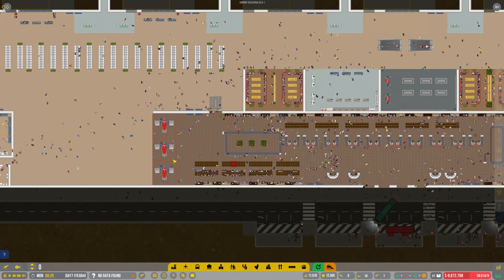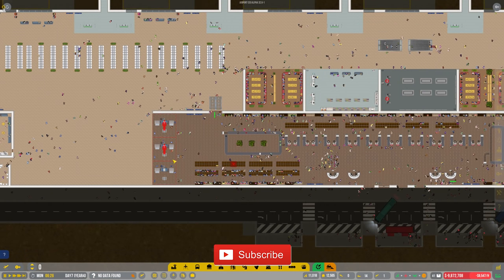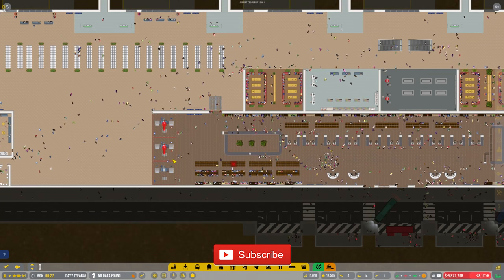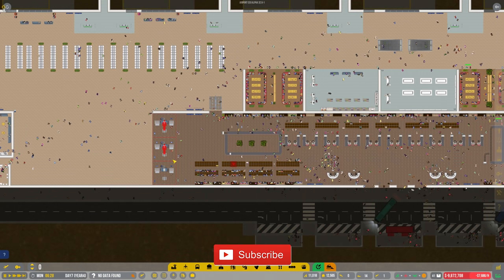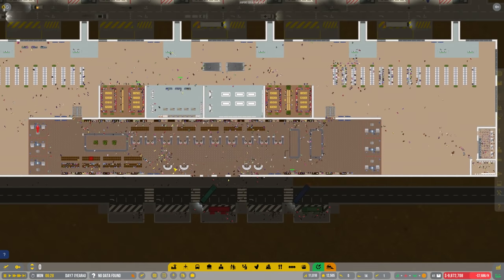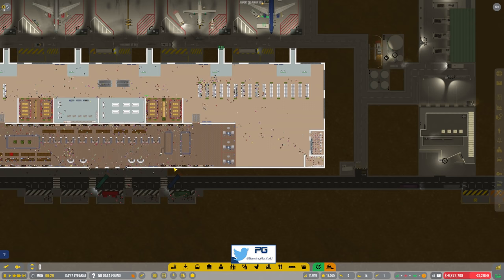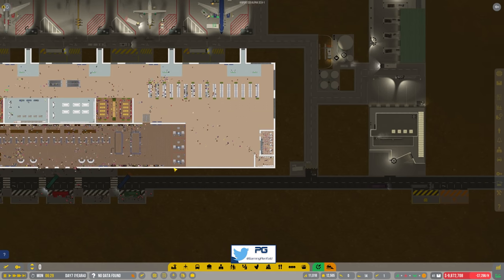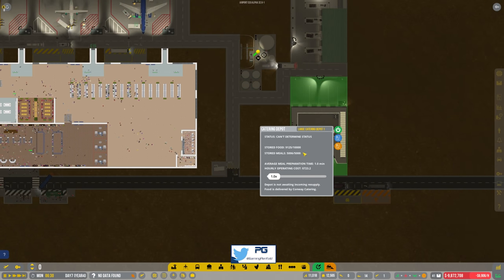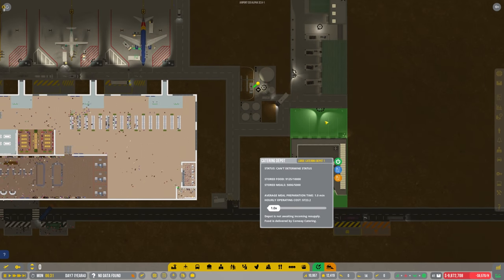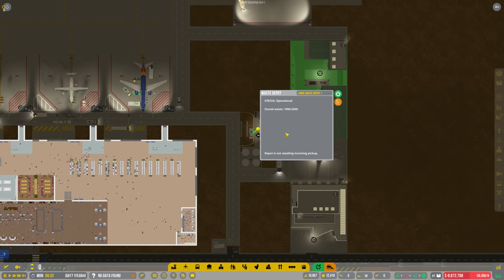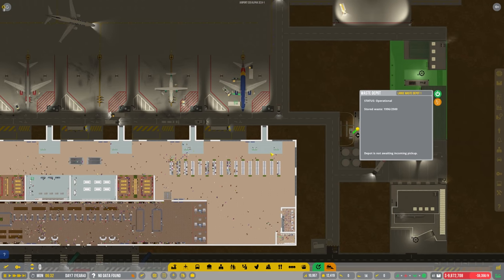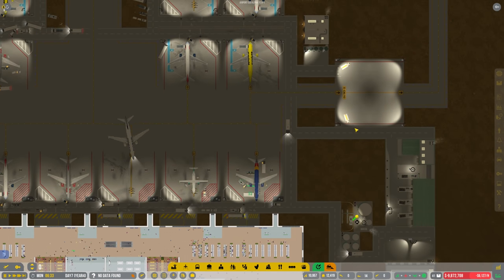Welcome back to Penfold Gaming for another episode of Airport CEO. In the last episode we looked at the new turnaround update which put in the catering, the waste and the deicing.